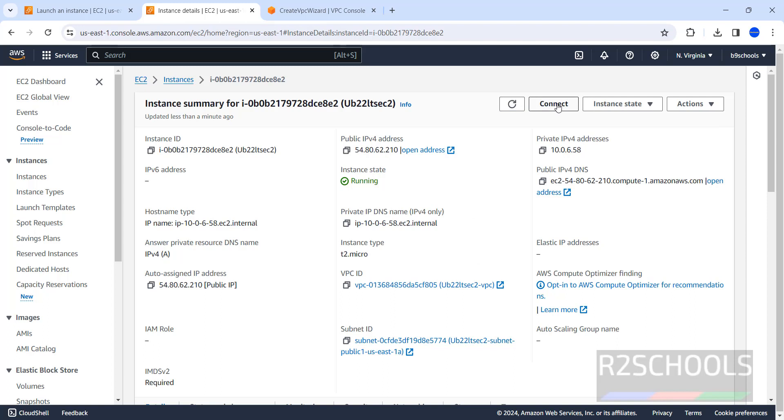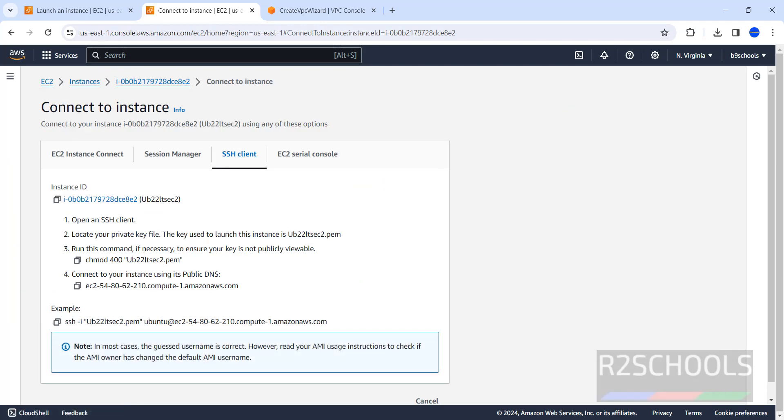Now click on connect. This is used to connect to the AWS Ubuntu EC2 instance. Click on it. This is the command. Copy it. Go to this PEM file download directory. CMD.